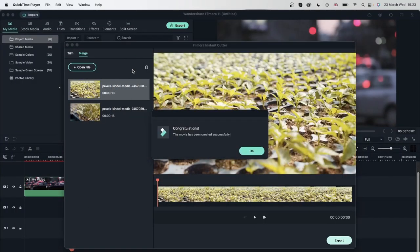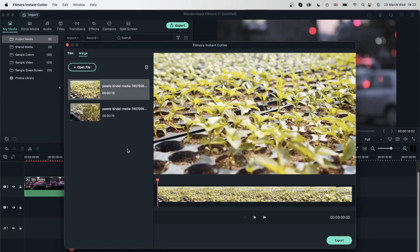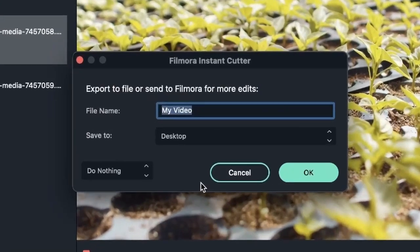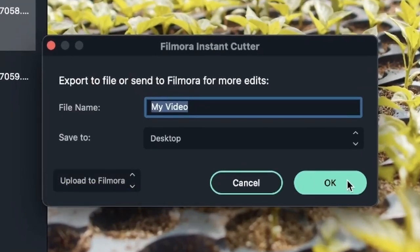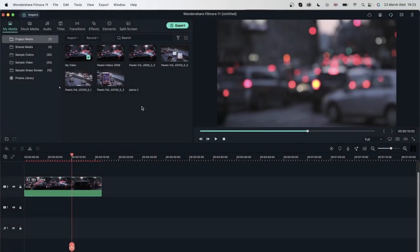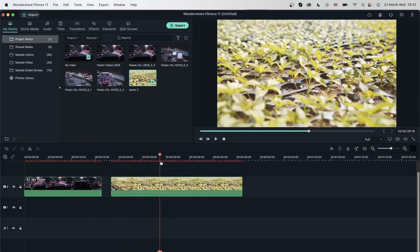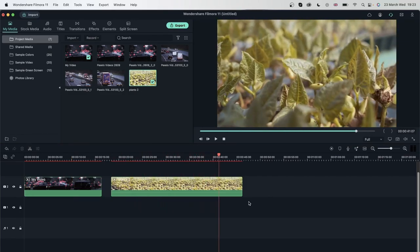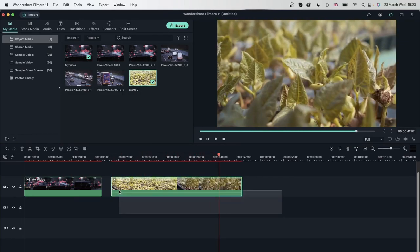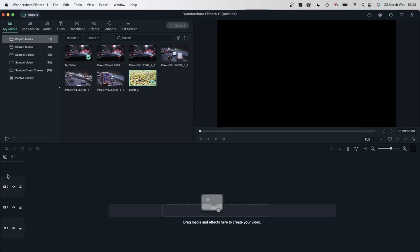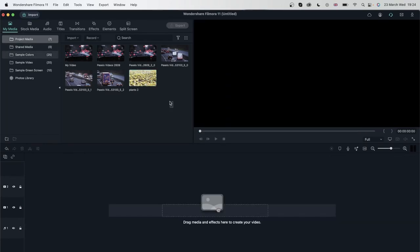Now let's export the merged video to Filmora. Hit Export, choose Upload to Filmora, call it 'Plants 2,' and hit OK. Here's Plants 2 in my project media. I can drag it into the timeline and we have the first clip followed by the second clip. Those were the ways that you can import different types of files.